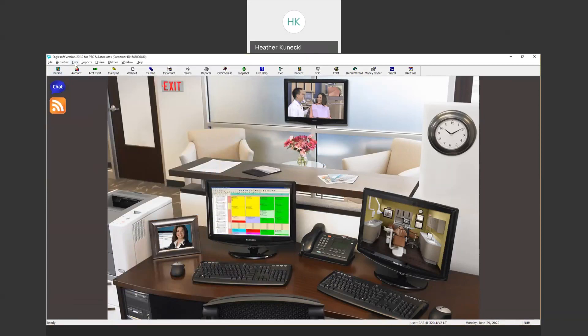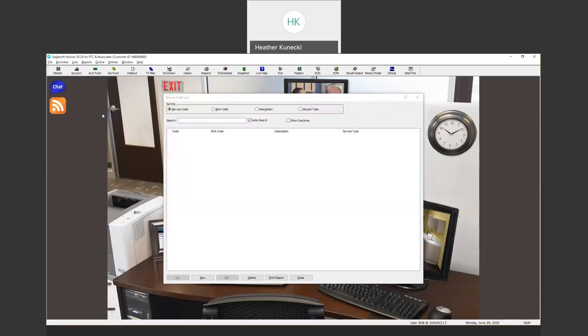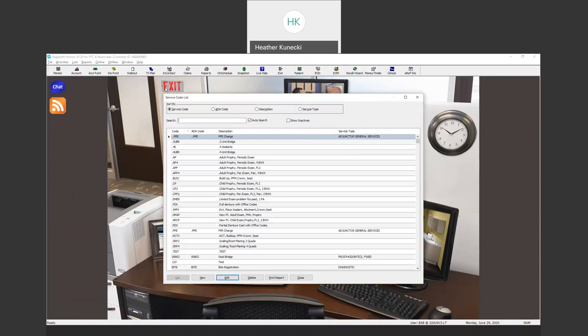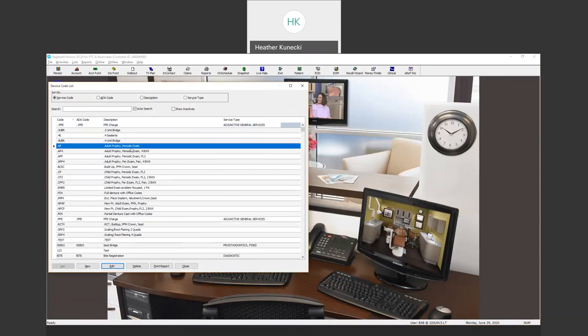To add different service codes for the rest of the buttons, go to List and then Service Codes. Let's say I want this adult prophy exploding code added under a button.